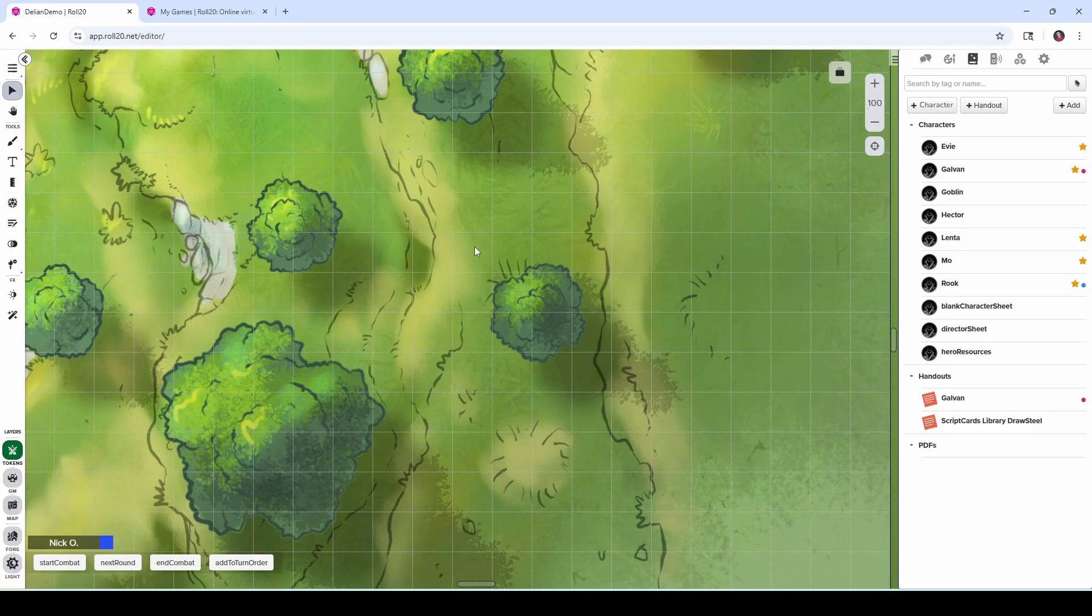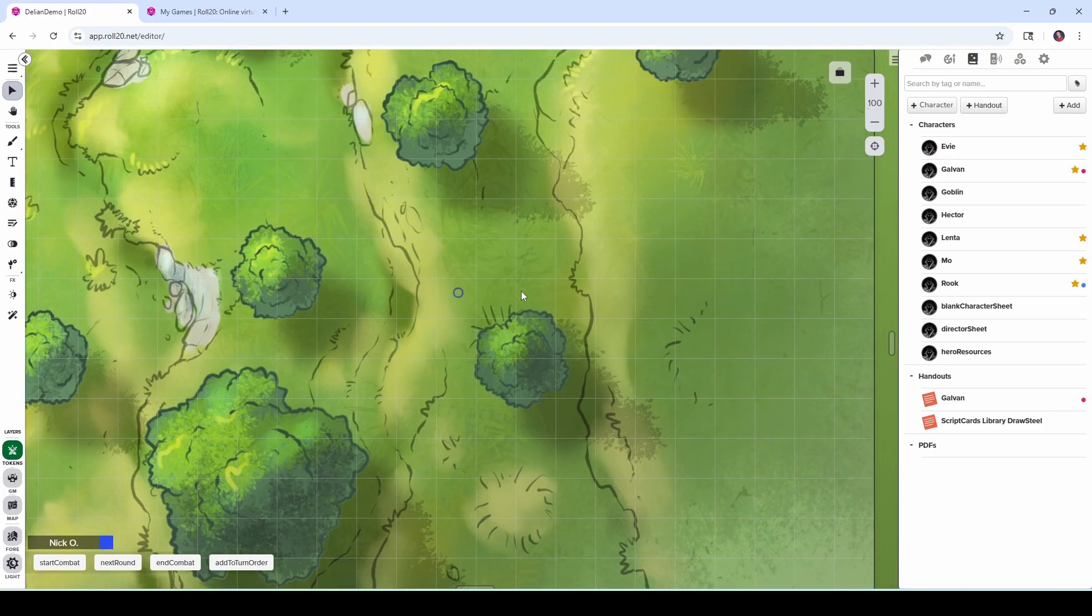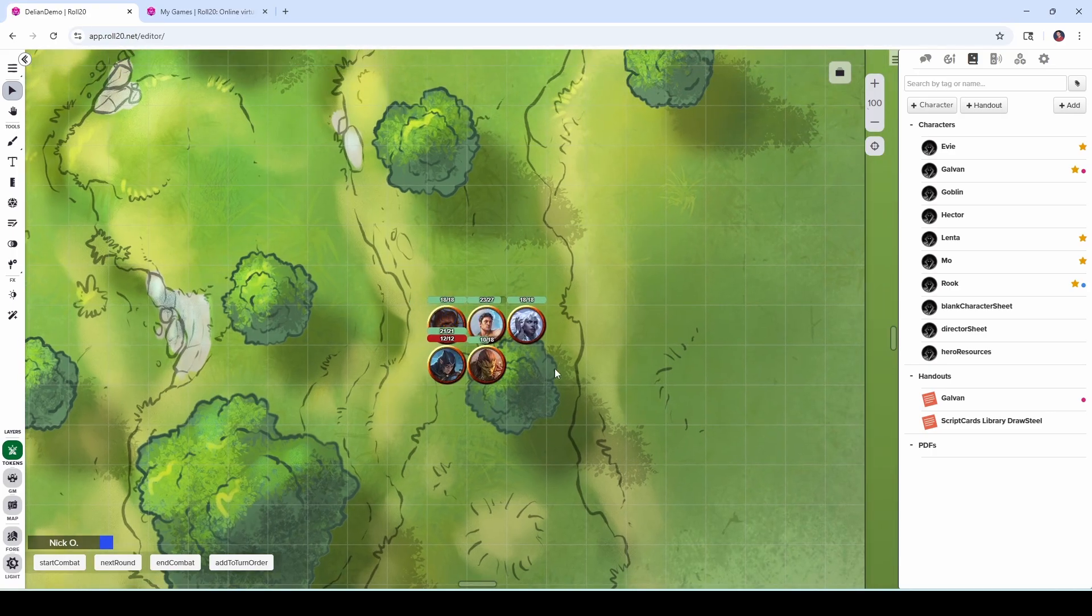Today we'll see how to place your entire party on a map with just two clicks. So when all is said and done, you're going to be able to just right-click on your map and say Place Party, and that will put all of your character's tokens onto the map for you automatically.